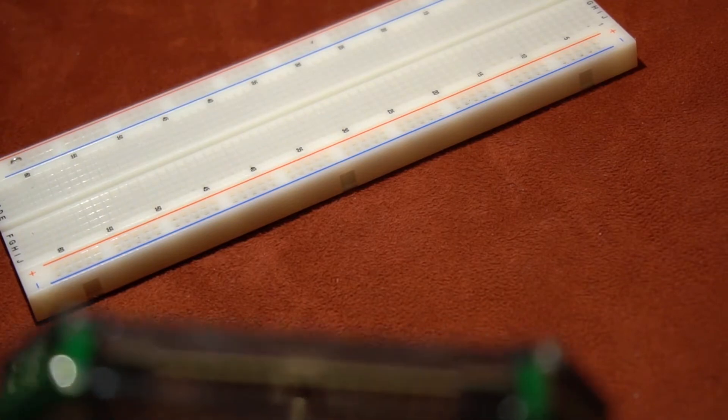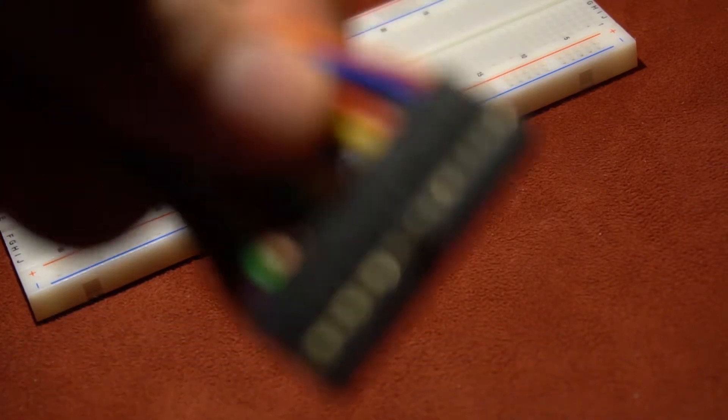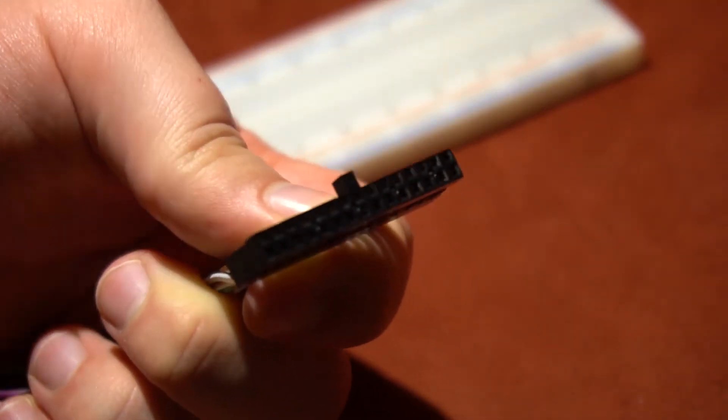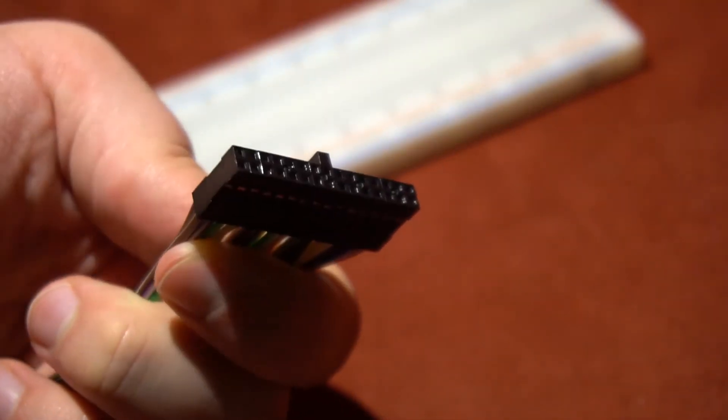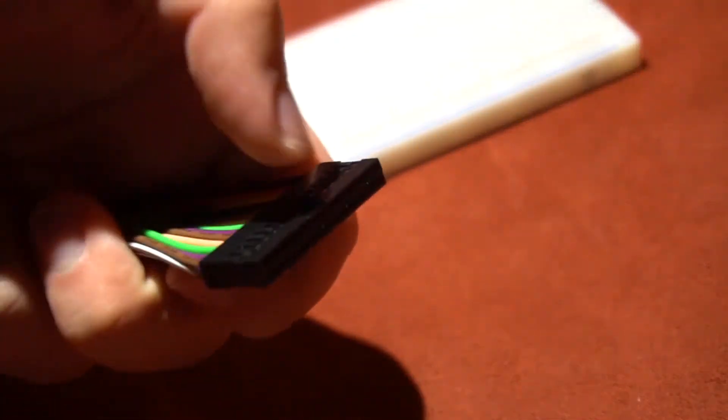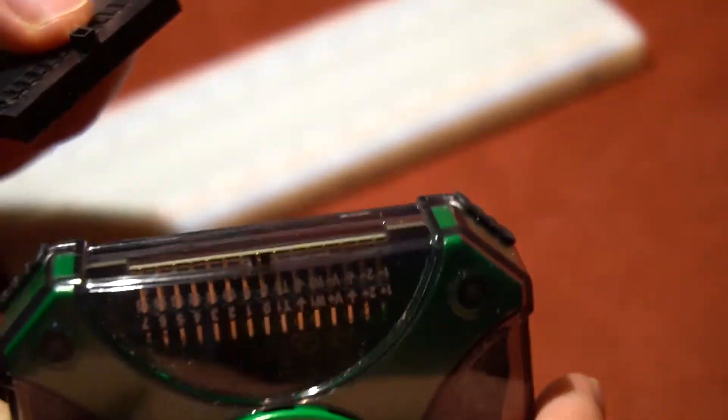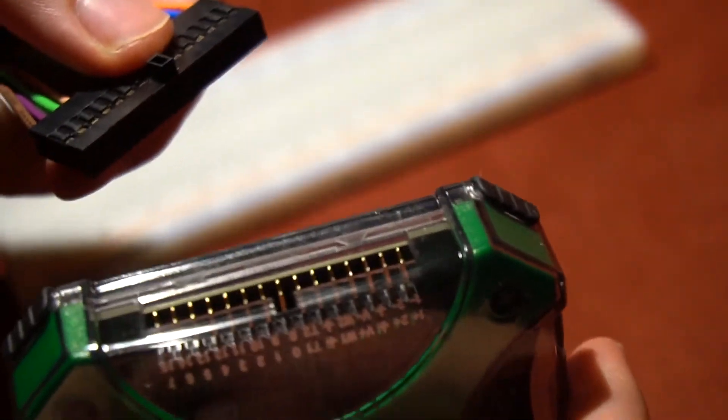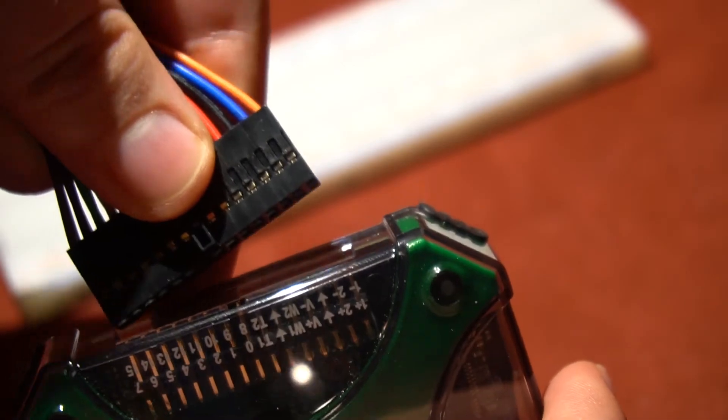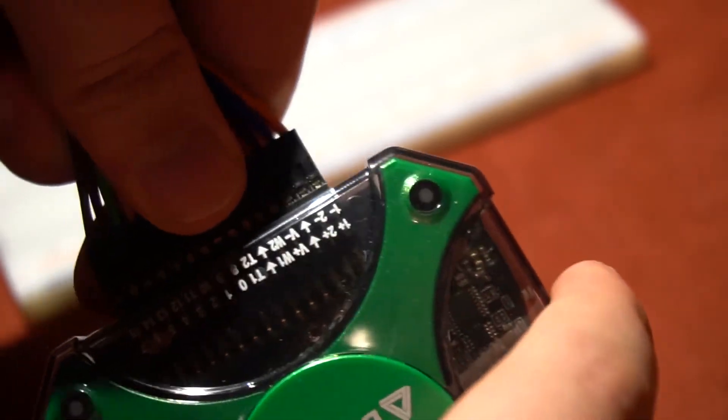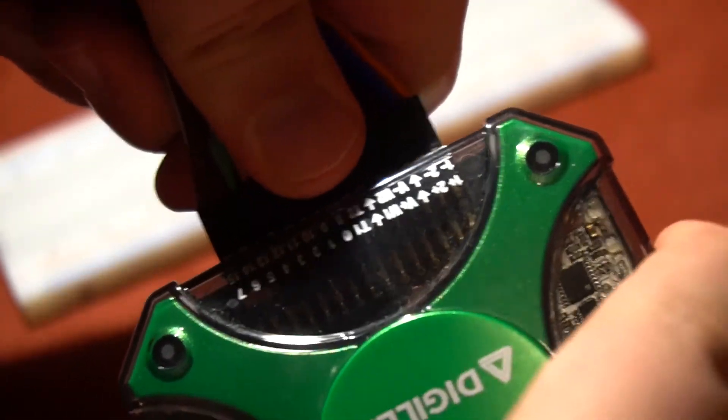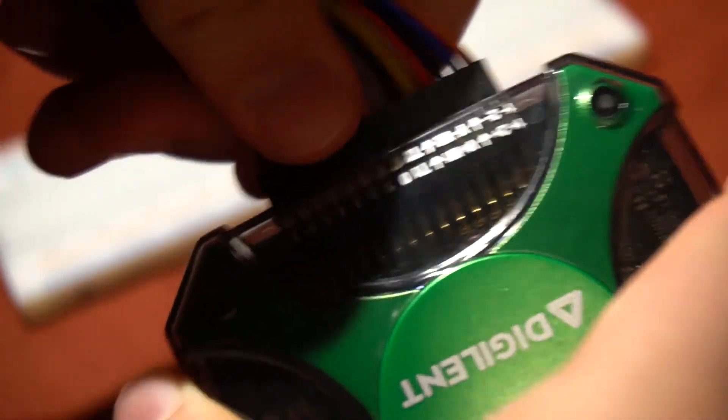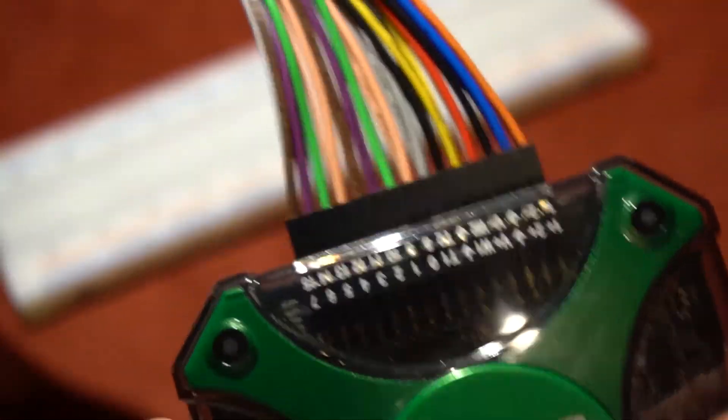We will take a 15x2 ribbon connector, which also has a small tab on it, and fit it directly to the oscilloscope with the tab fitting into that hole. Press it in to ensure that all the connections are made.